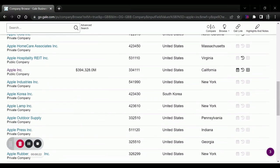From the search results, we can see in this little four-quadrant box — if it's highlighted, that means a SWOT analysis is available for that company.